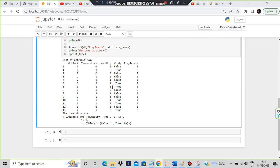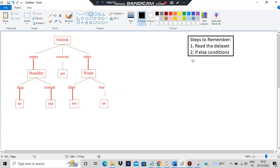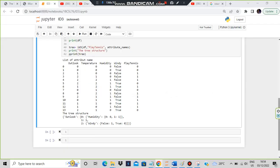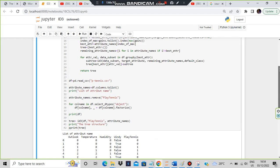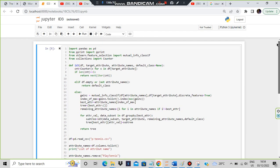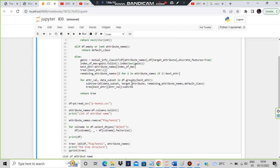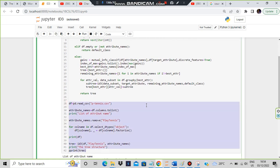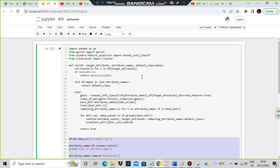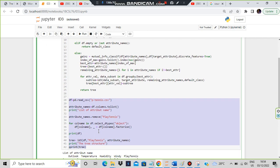Based on this data we have to generate this tree. To remember the code you have to remember two things: read the dataset and if-else conditions. The code is divided into two parts - there are 42 lines total. This first part is for reading the code, and the rest is for generating the tree.